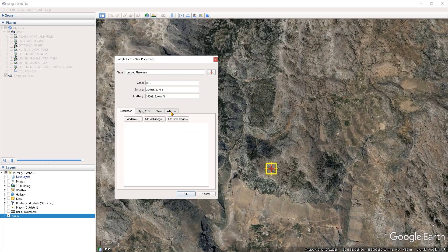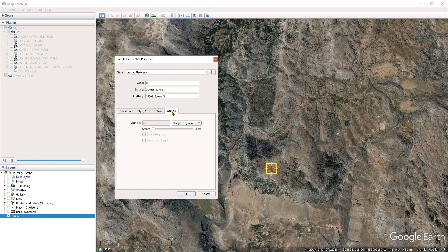And then we have to go under the altitude tab and switch the mode from clamped to ground to relative to ground.